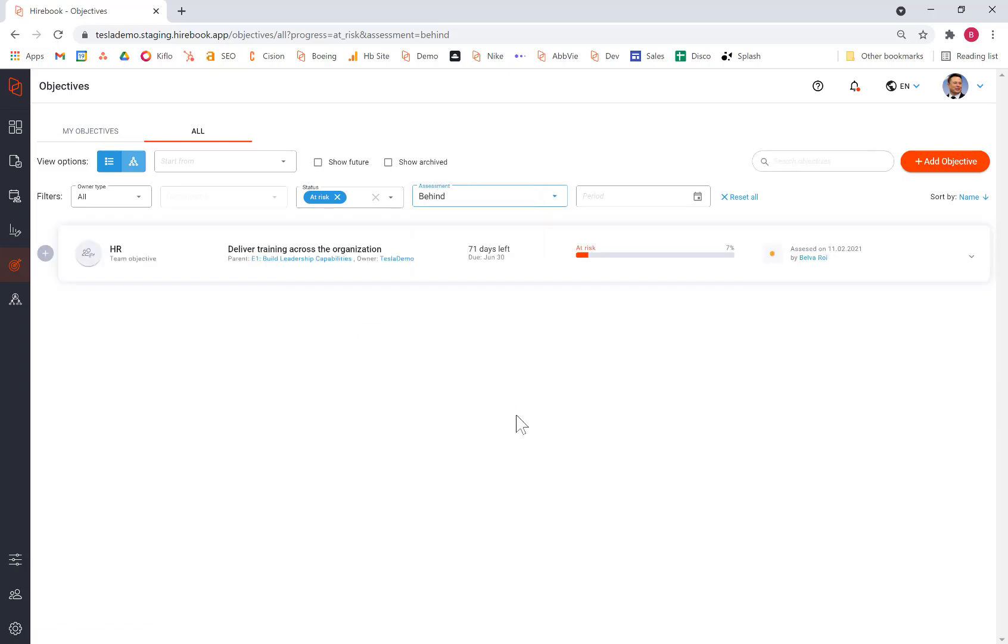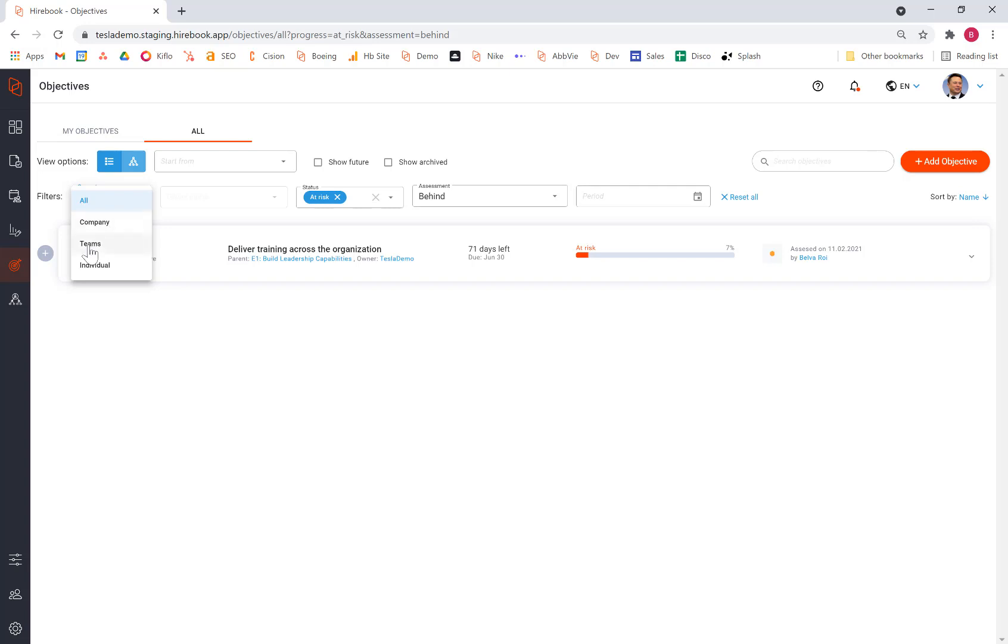So what this allows us to do is to begin to search through the objectives to find those topics that we as a leader need to deal with, whether they're company wide, in a specific team, or committee, or individual.